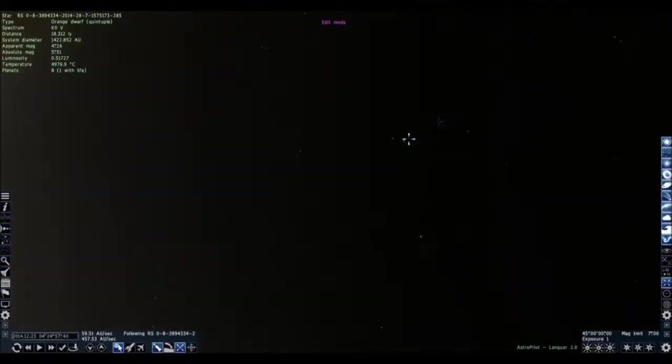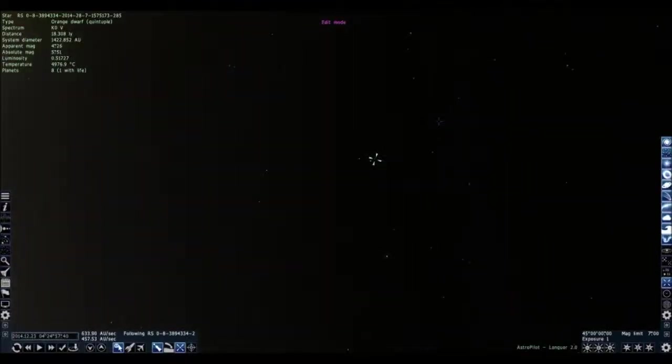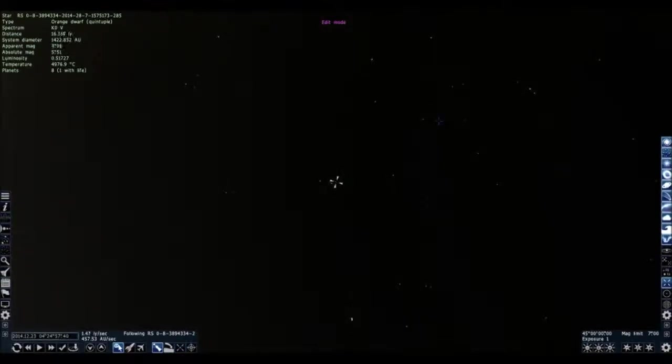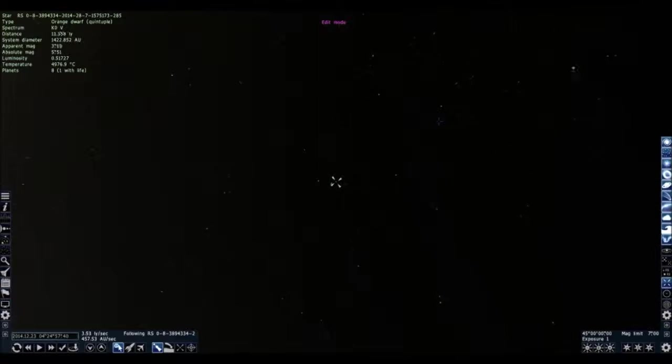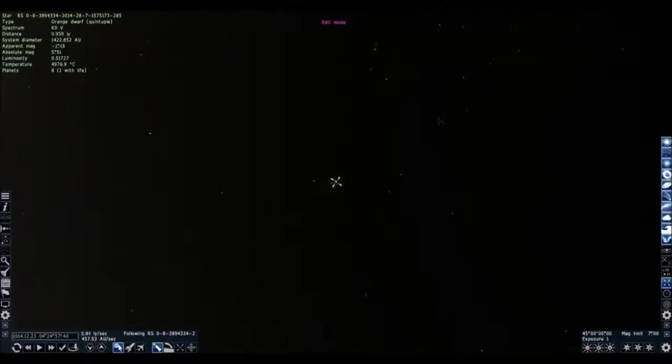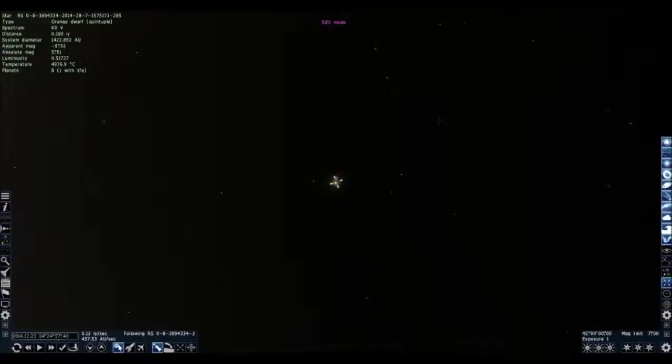So, this is an orange dwarf. It's more likely to have a planet that could have life on it because it is a dwarf star. I mean, giants usually don't have them. And blue ones especially because they're really, really hot. Comparatively.